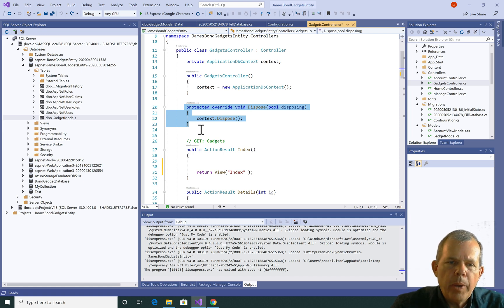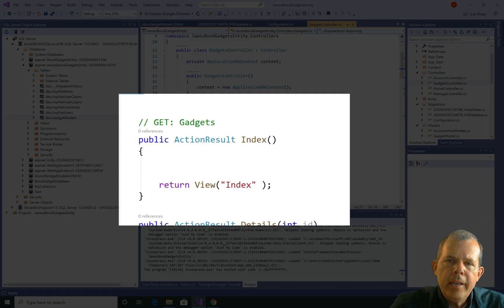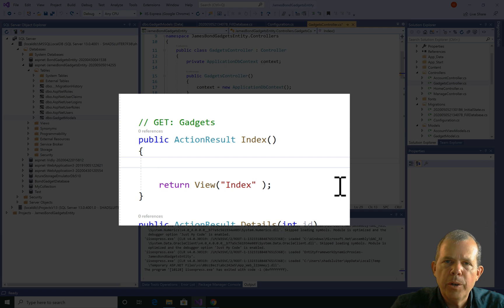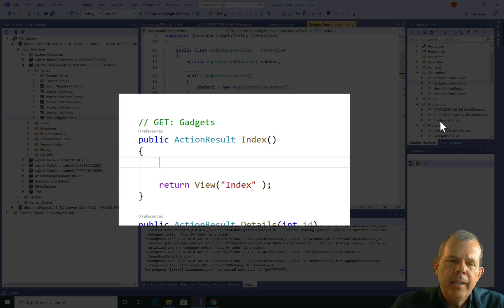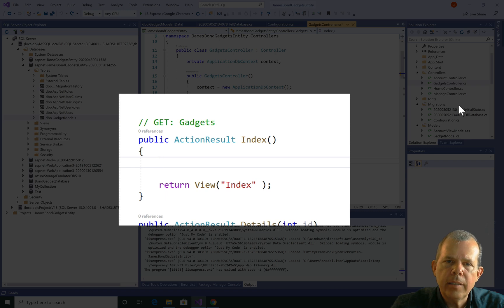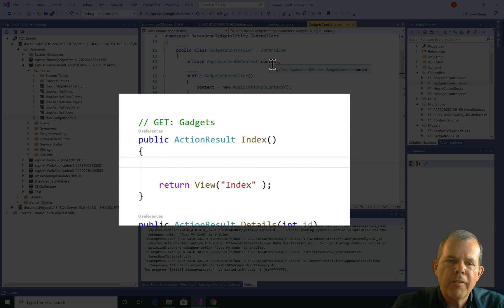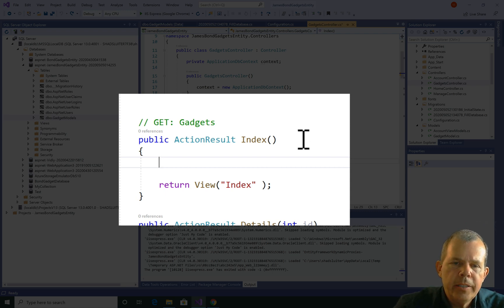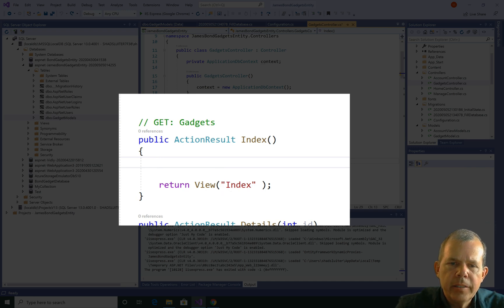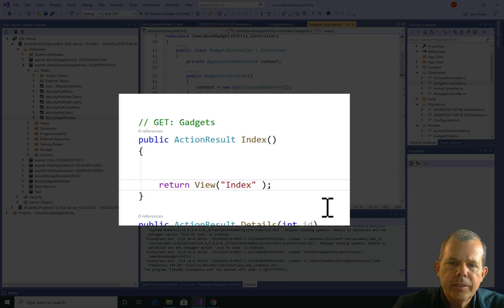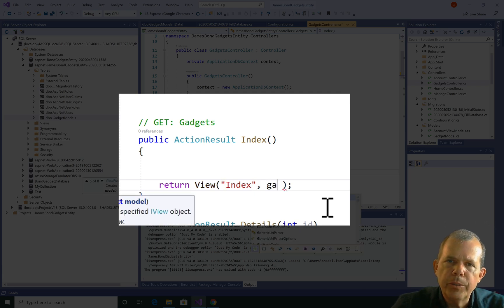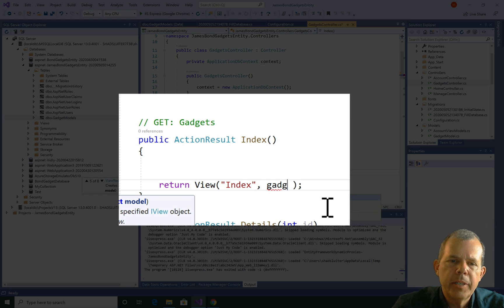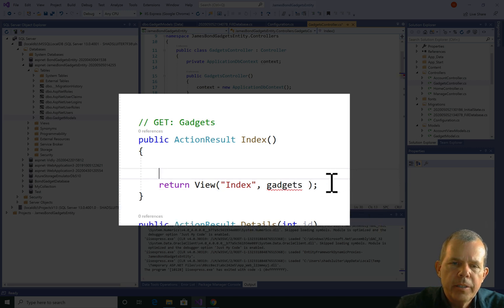Now the index page is where we're going to start. In a previous version of our application, we created a data access object. You can see that there's no folder over here called DAO. We're going to avoid that altogether. Instead, we're going to use this method called the context. And we're going to get the data directly from the database using this Entity Framework. So what I want to do is in the index file or index view, I want to send it a list. And the list, we're going to call it gadgets. So gadgets needs to be filled. We need to populate it with a list from the database. So here's how that works.